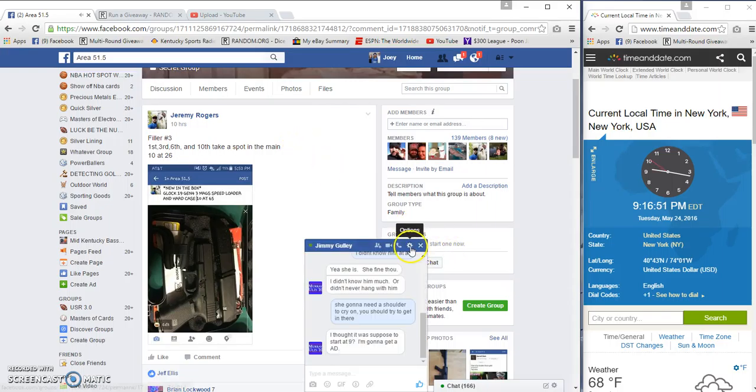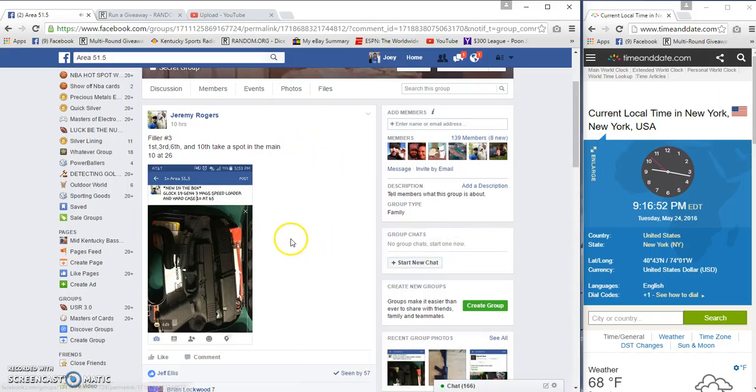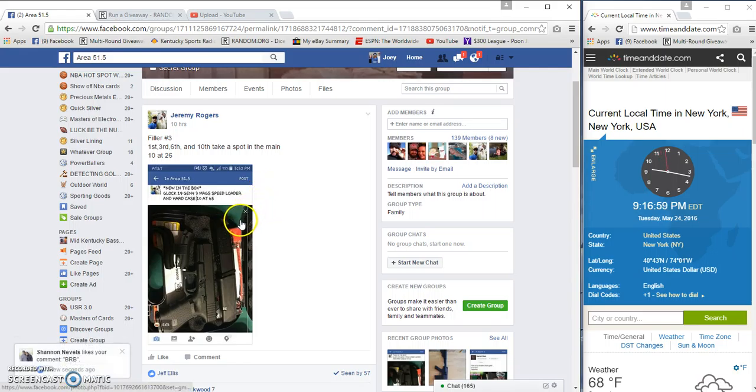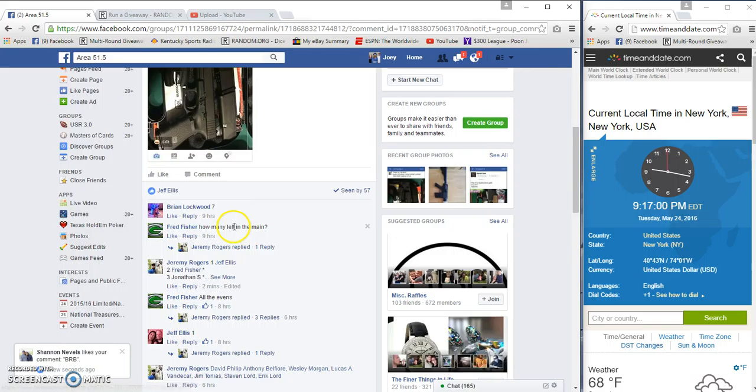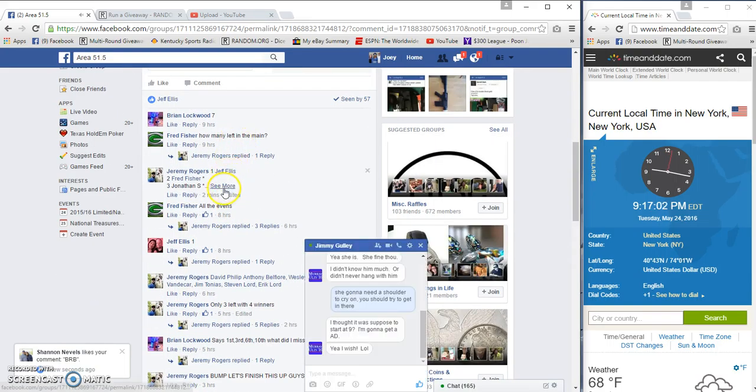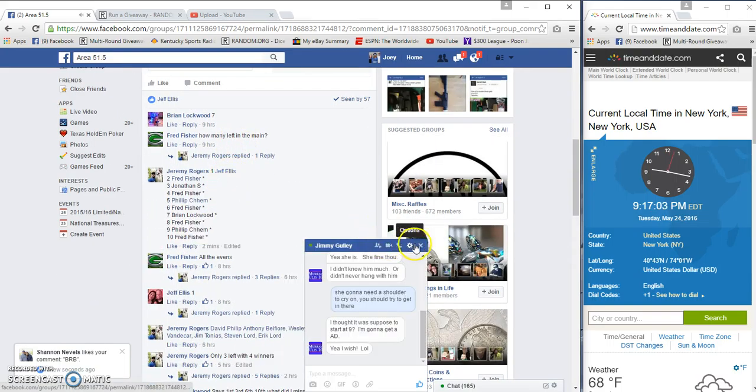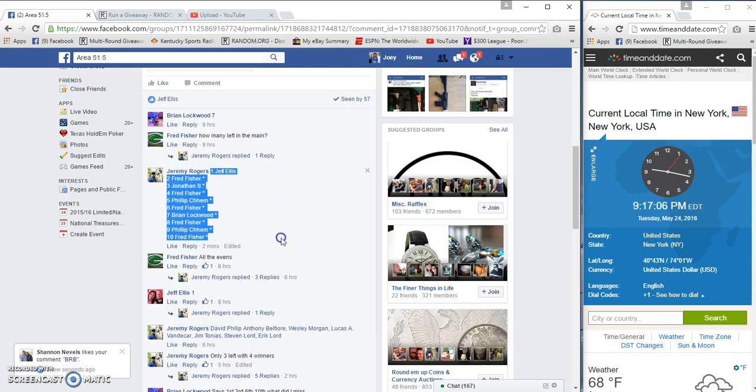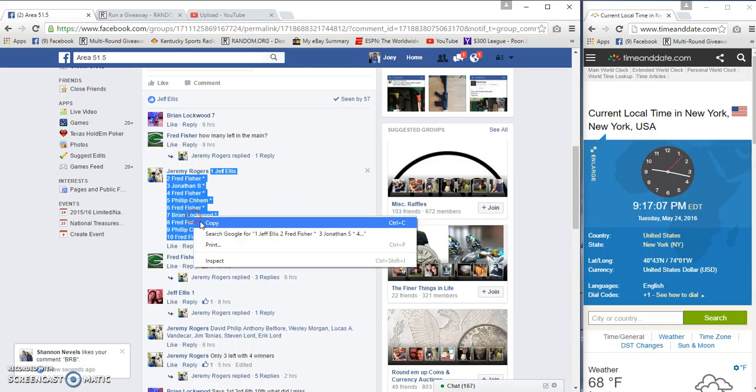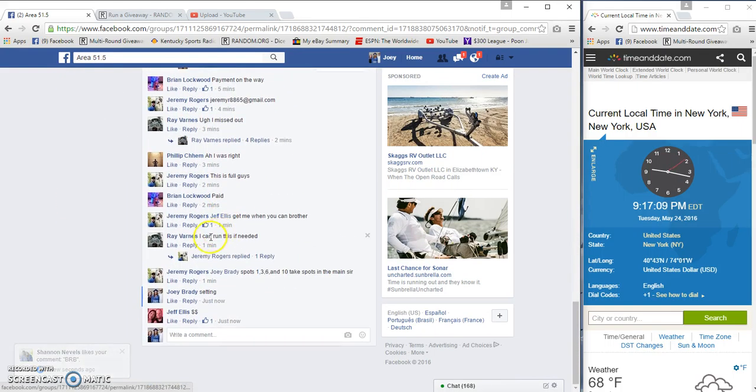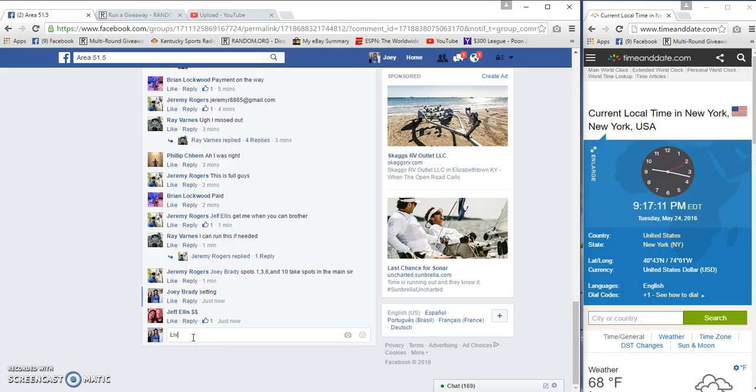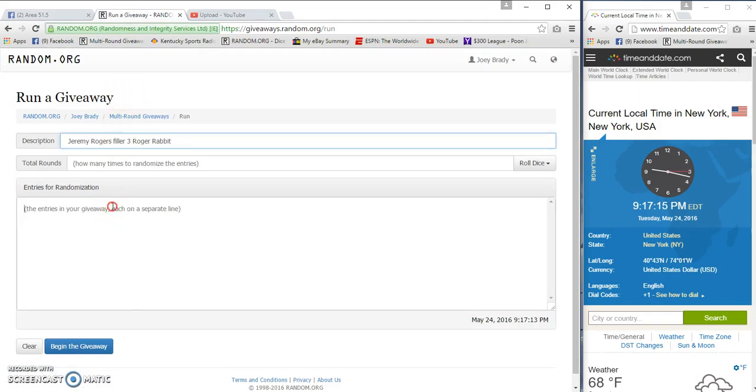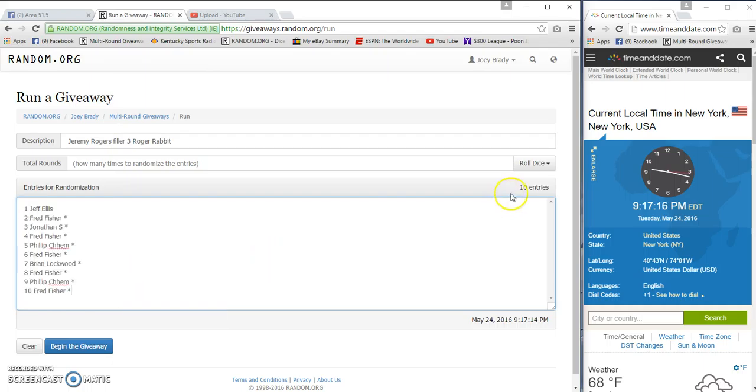What up area 51 and a half. First, third, sixth, and tenth are gonna win spots in the main for the Glock. One, three, six, ten - ten spots. We get Jeff Ellis on top, Fred Fisher on the bottom. List is copied and we are live, and we're gonna roll.